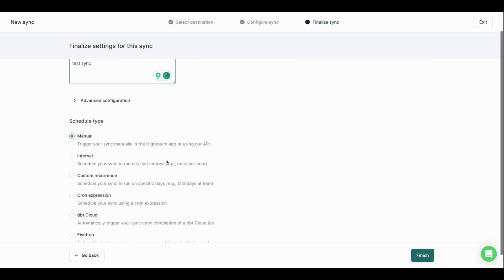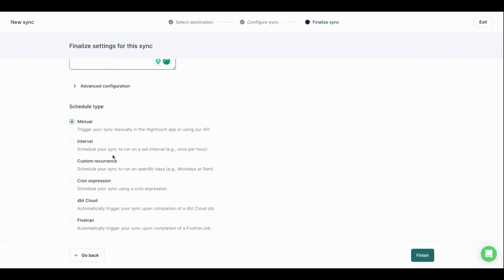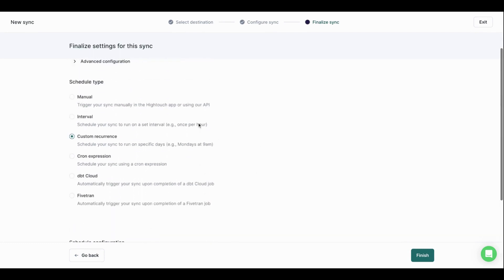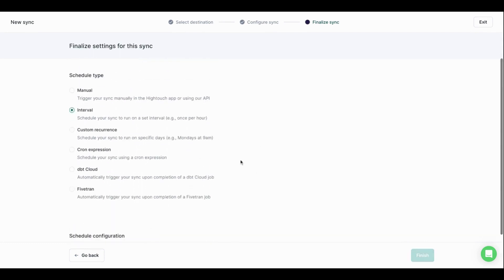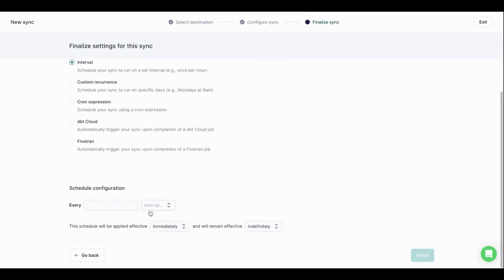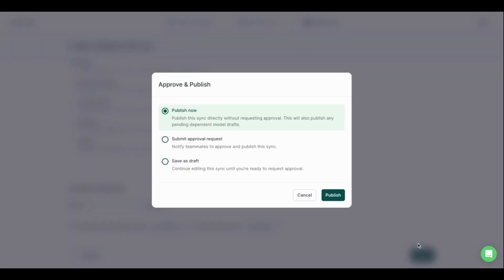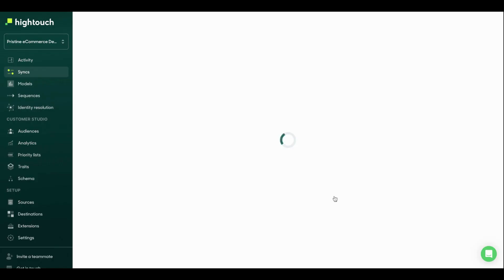That's a test sync. Now I can set my recurrence or interval. I'm really able to get flexible here with how often I want to send these conversions. So in this case, let's say I want to send it once every hour. I'm going to just do it every one hour and then remain that effective indefinitely. Cool. I'm now going to hit publish.